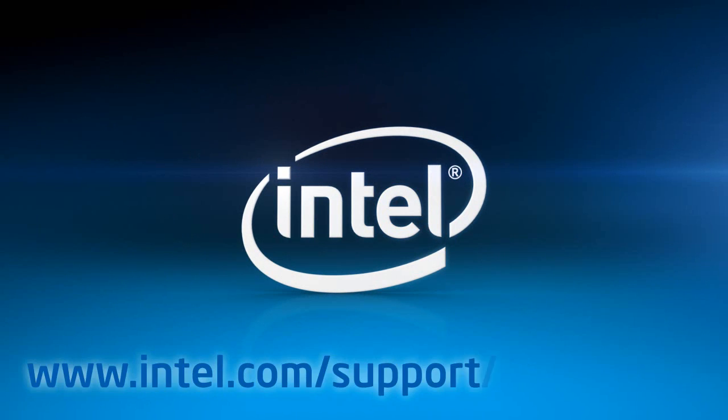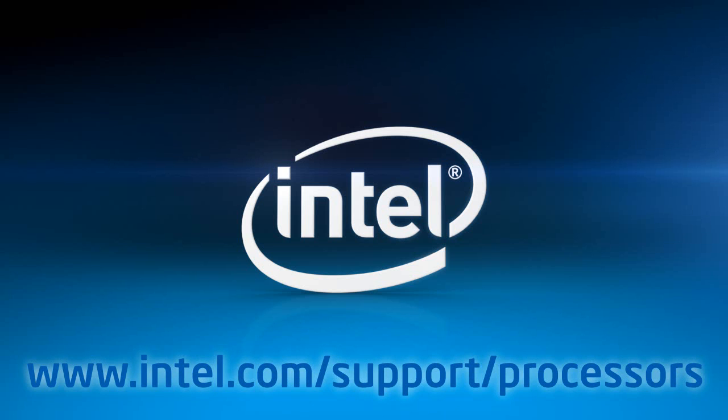For more information, go to intel.com/support/processors.